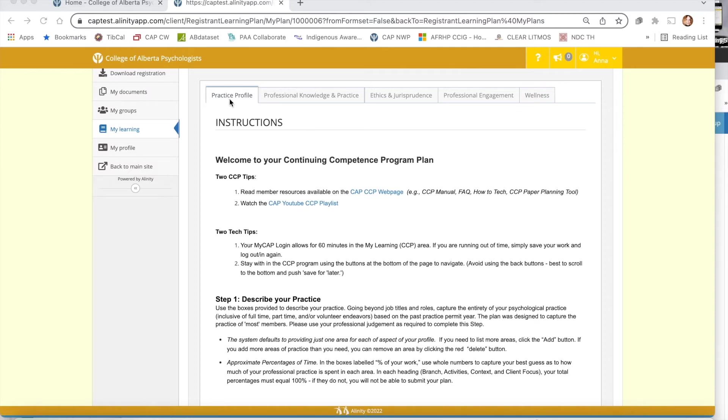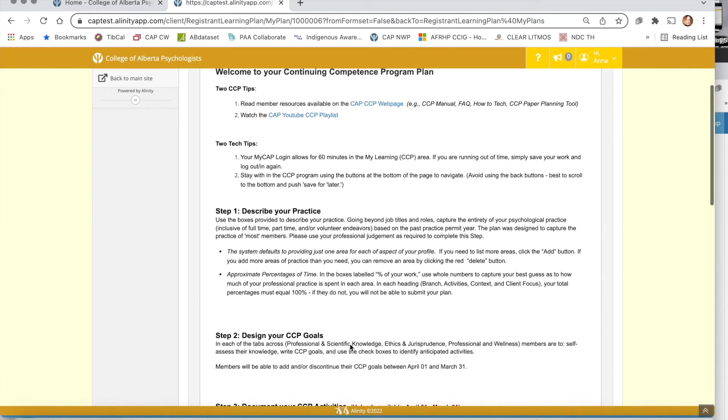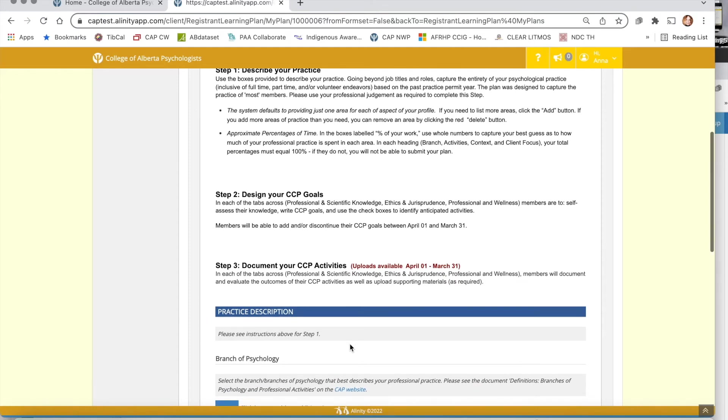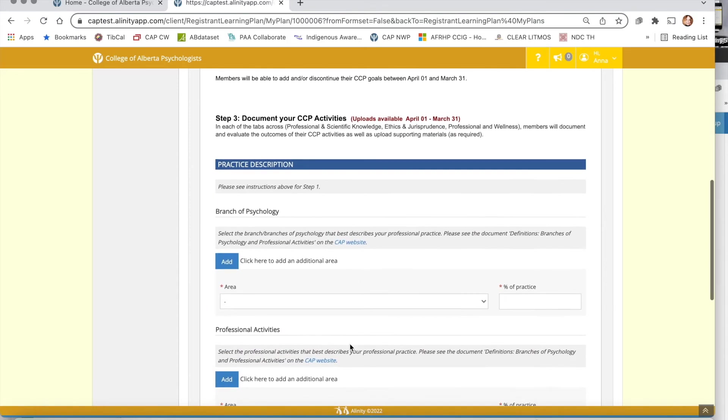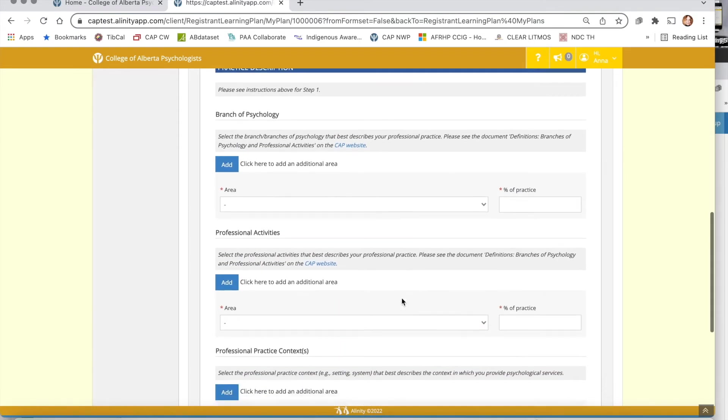When you open your program you'll first come up on the practice profile page. There are two different things you'll find on this page. First you'll find a set of instructions which we really strongly encourage you to read, and then secondly you'll have the fields where you fill in your practice description.